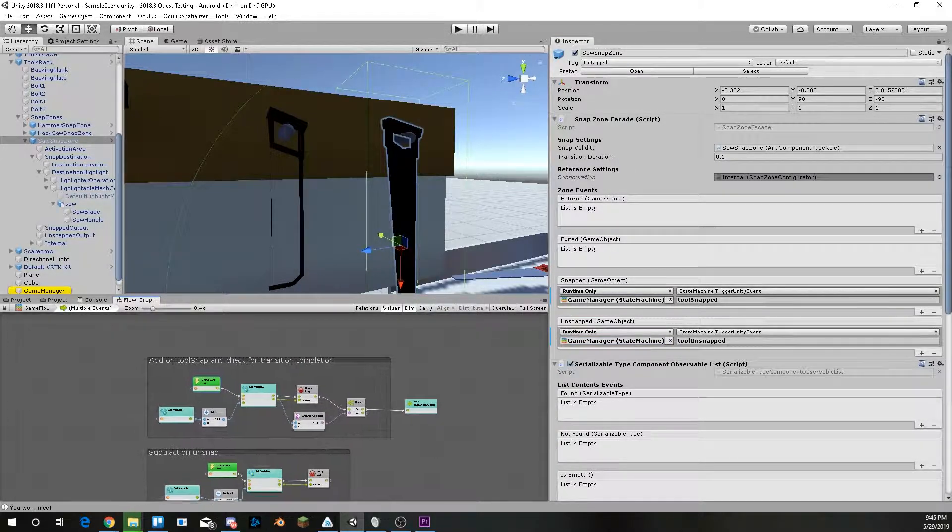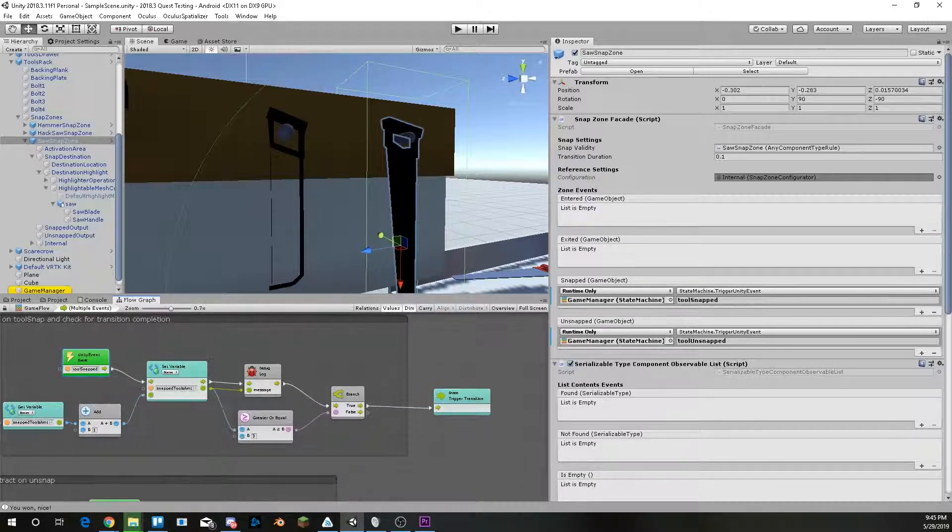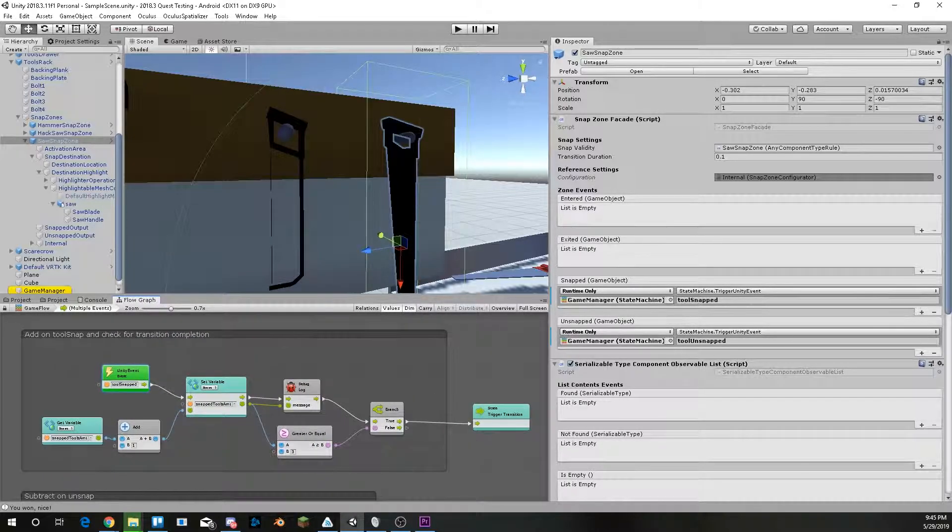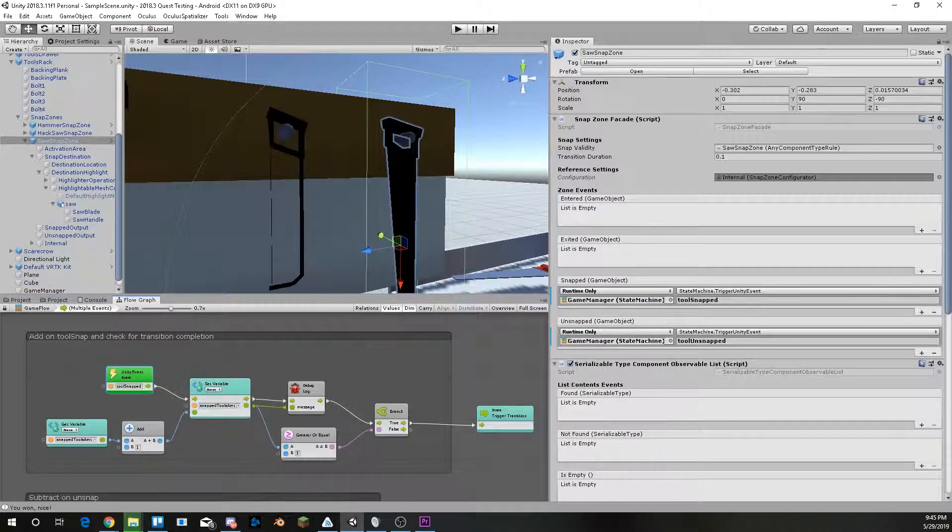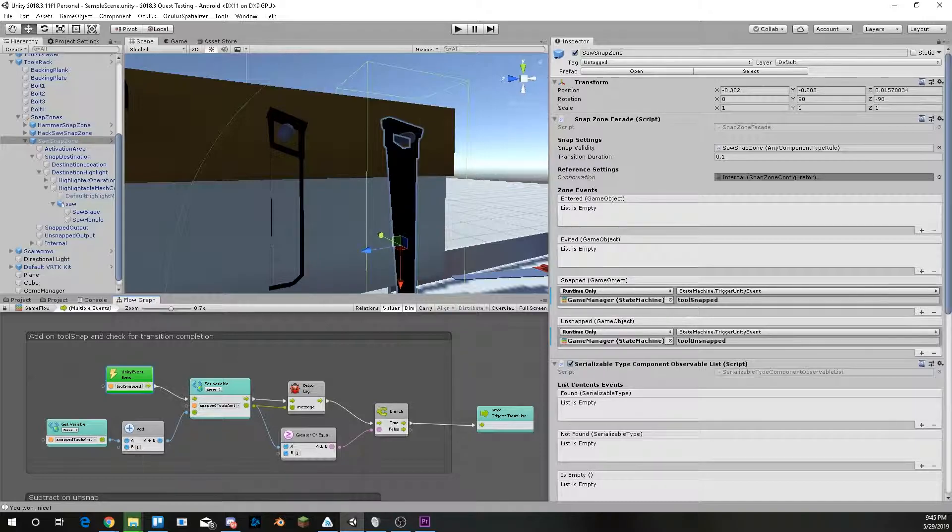VRTK V4 supports that. I have also tested this to work with the Oculus Quest and have it successfully running on that.